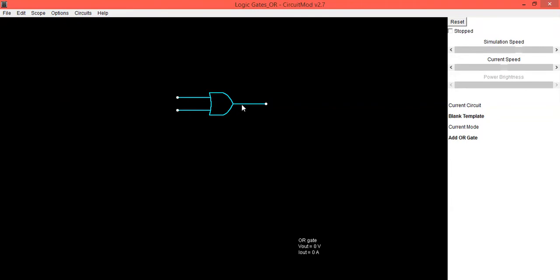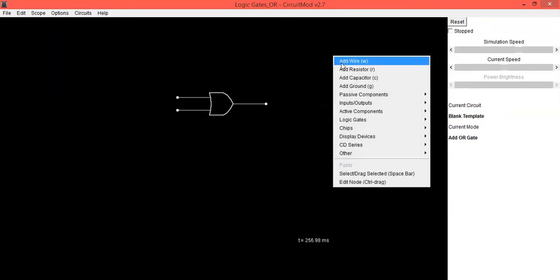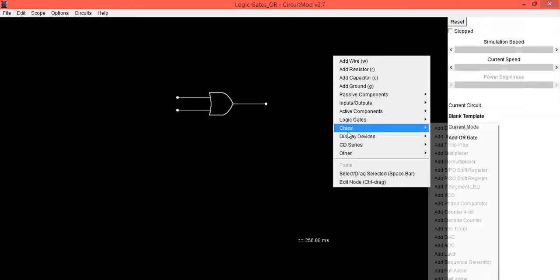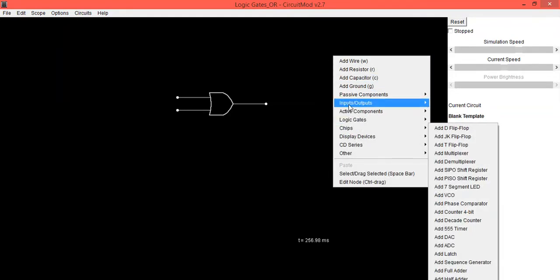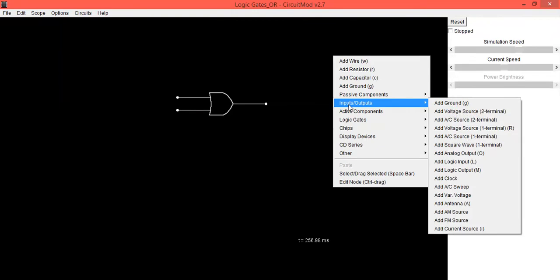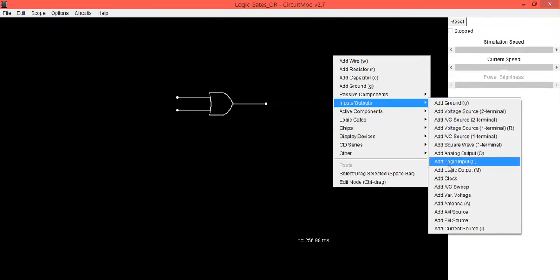To provide input, again right-click with the mouse, go into Inputs and Outputs, and from this select Add Logic Input.